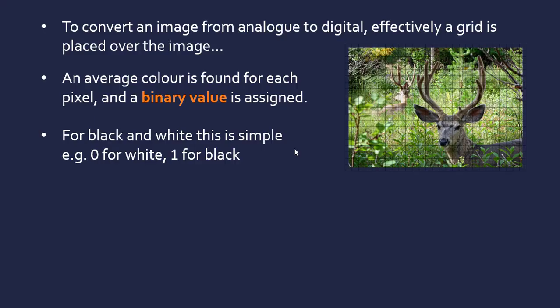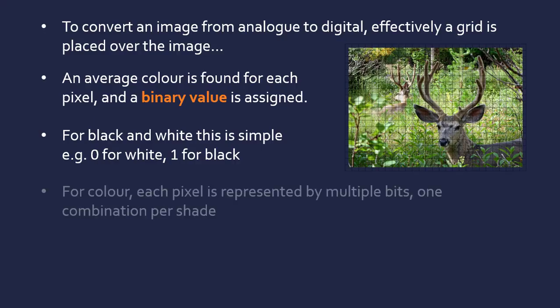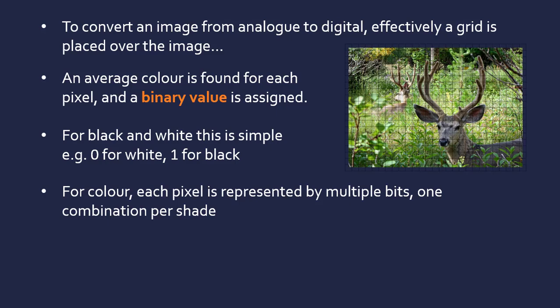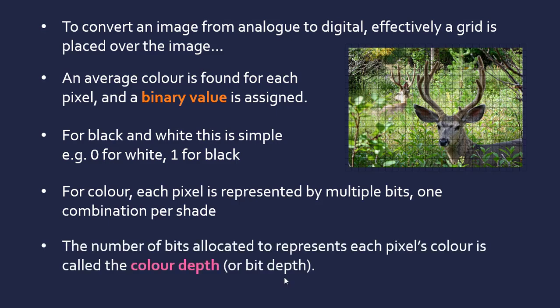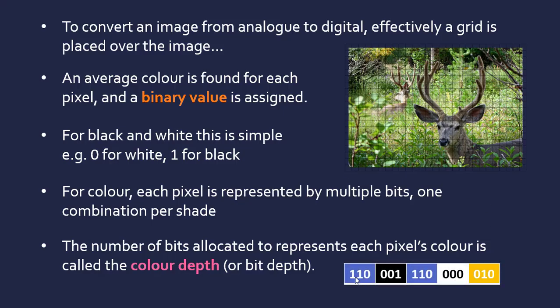But for color, it's more complicated. Each pixel is going to be represented by multiple bits to represent more than two colors—one combination per shade. And the number of bits each pixel has to represent a color is called the color depth or bit depth. So for black and white, this is just one color depth—one bit used. But if we had a color depth of three, we can represent up to eight colors because 2 to the power of 3 is 8.